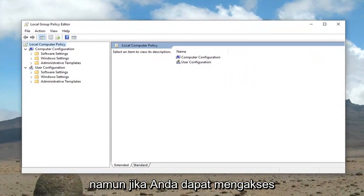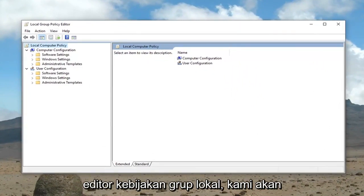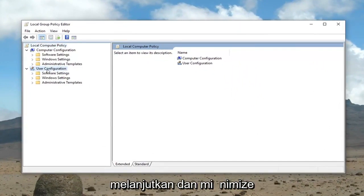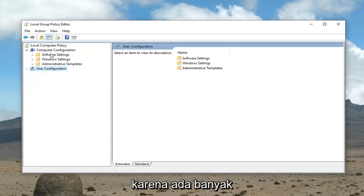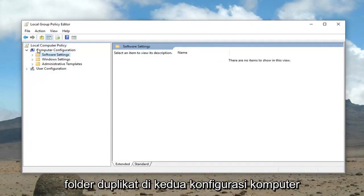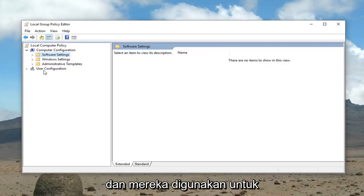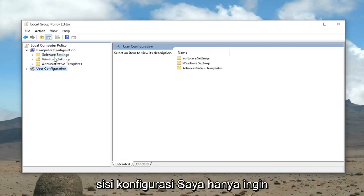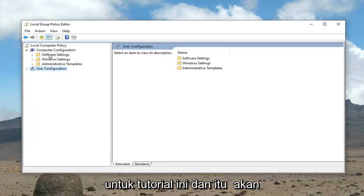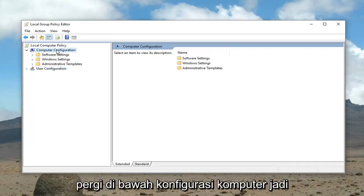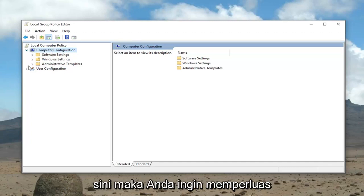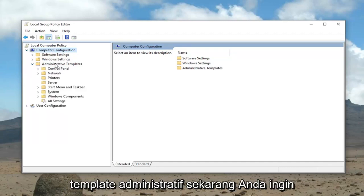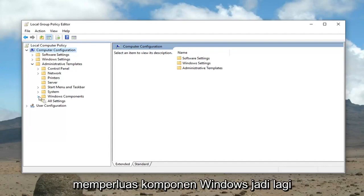However, if you're able to access the Local Group Policy Editor, we're going to go ahead and minimize the User Configuration folder, because there are a lot of duplicate folders on both the Computer Configuration and the User Configuration side. I just want to make sure we're working in the correct area for this tutorial, and that would be underneath Computer Configuration, which should already be expanded in full view here.